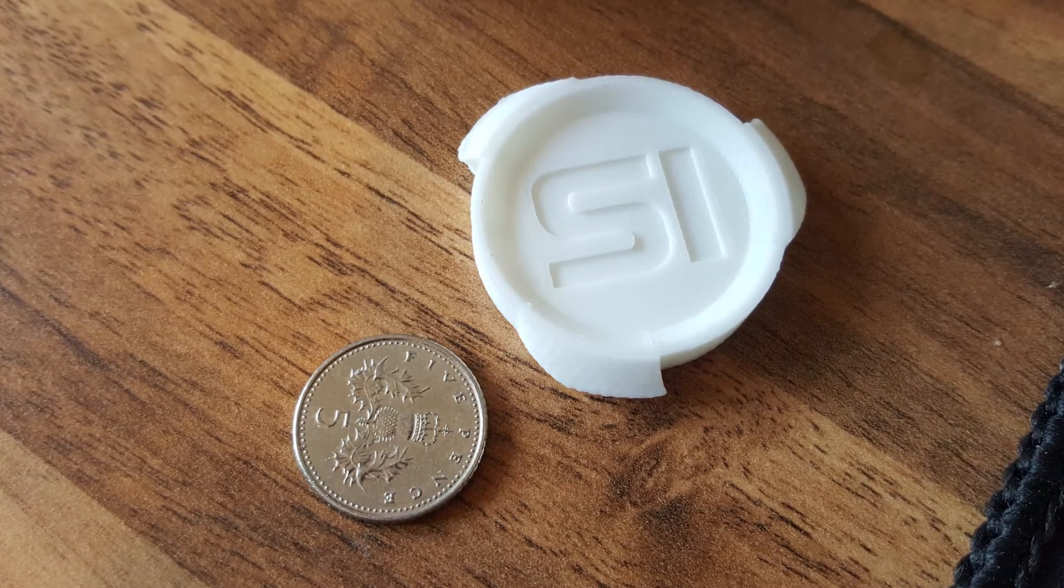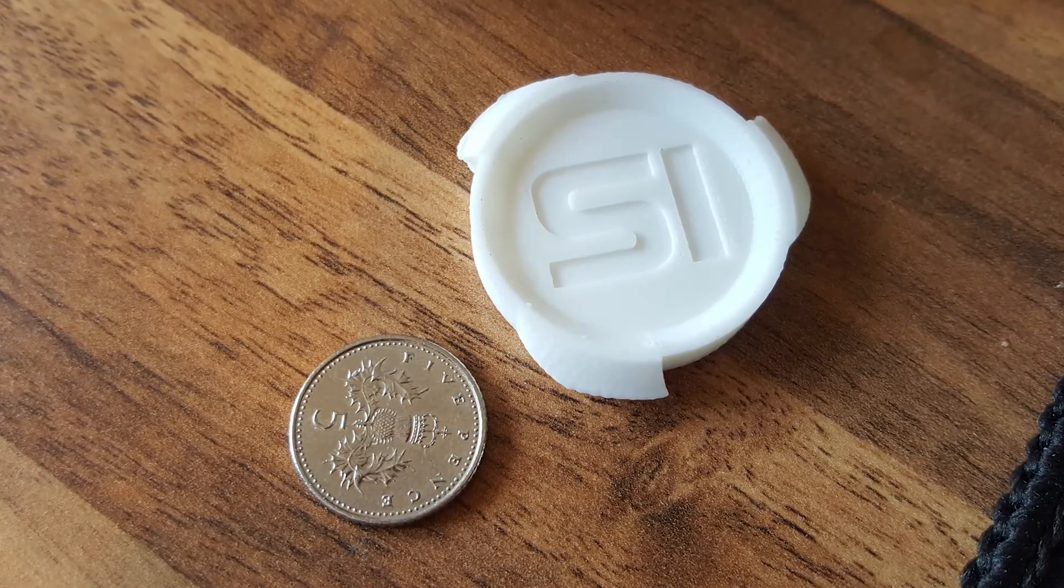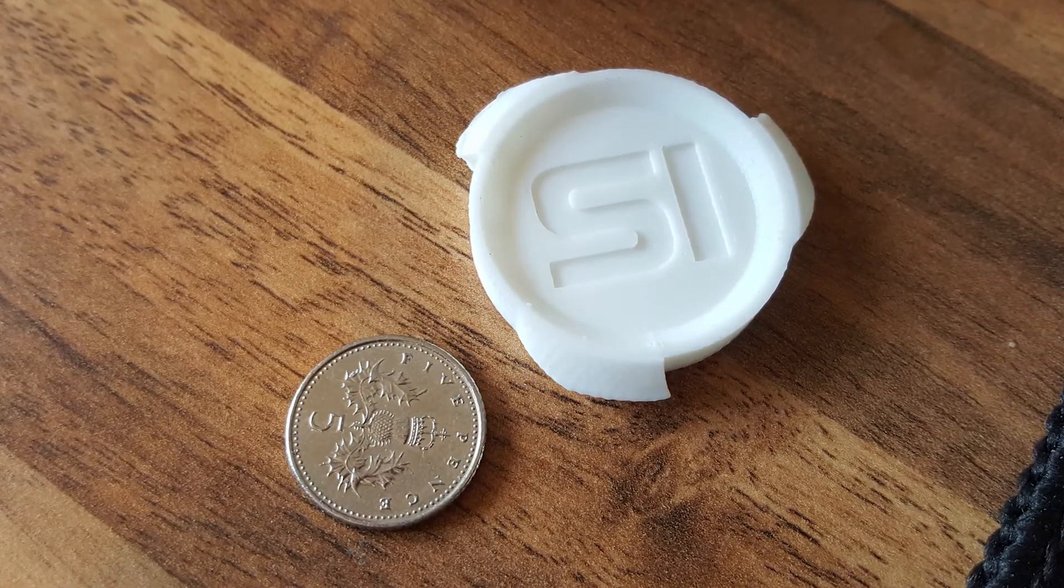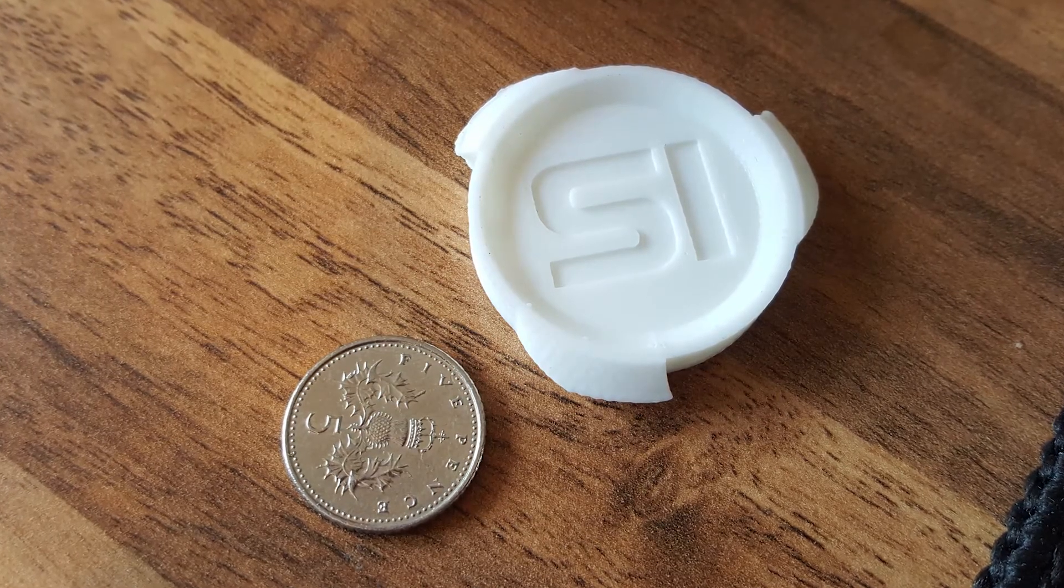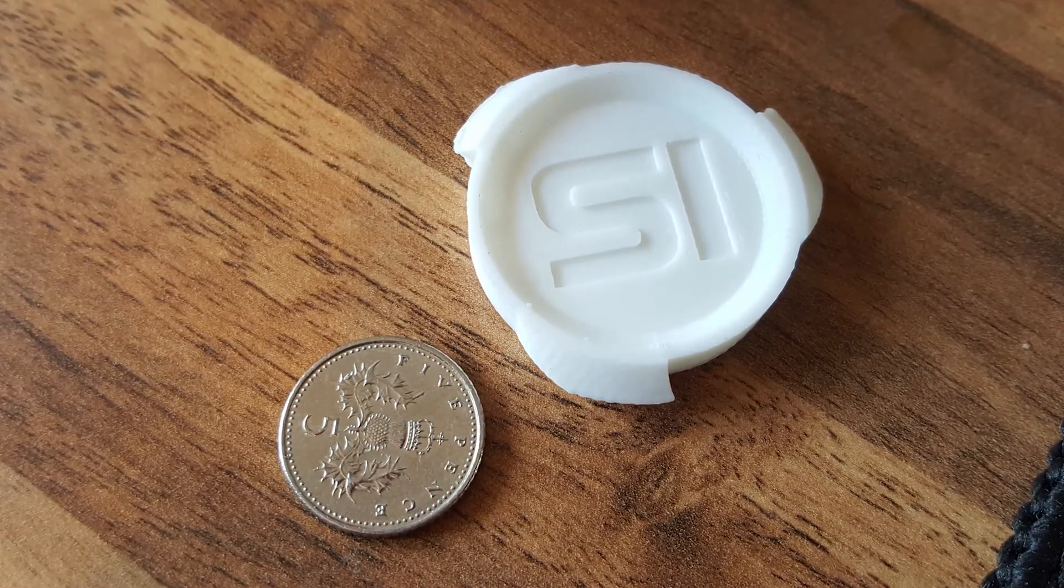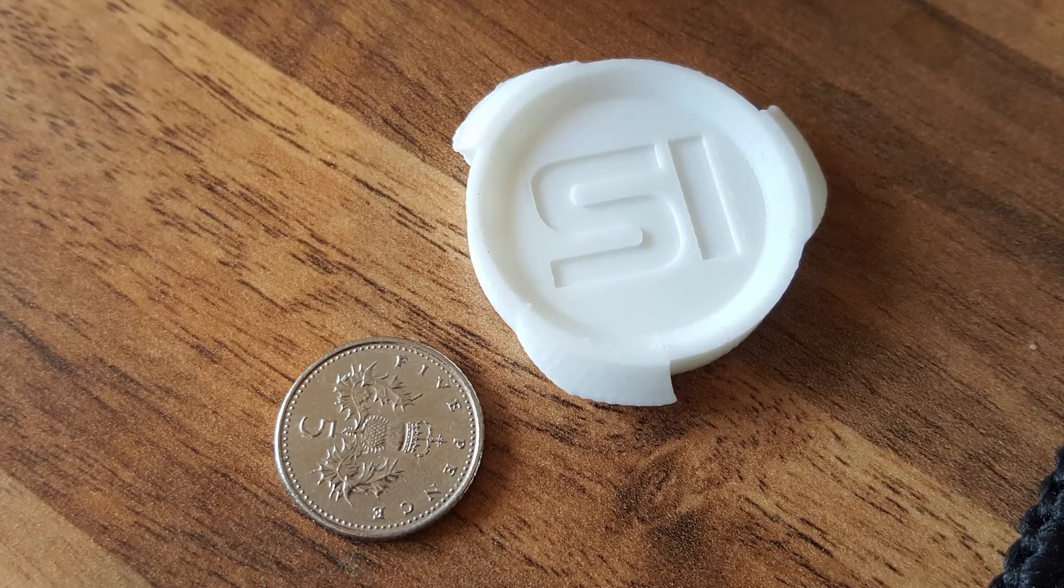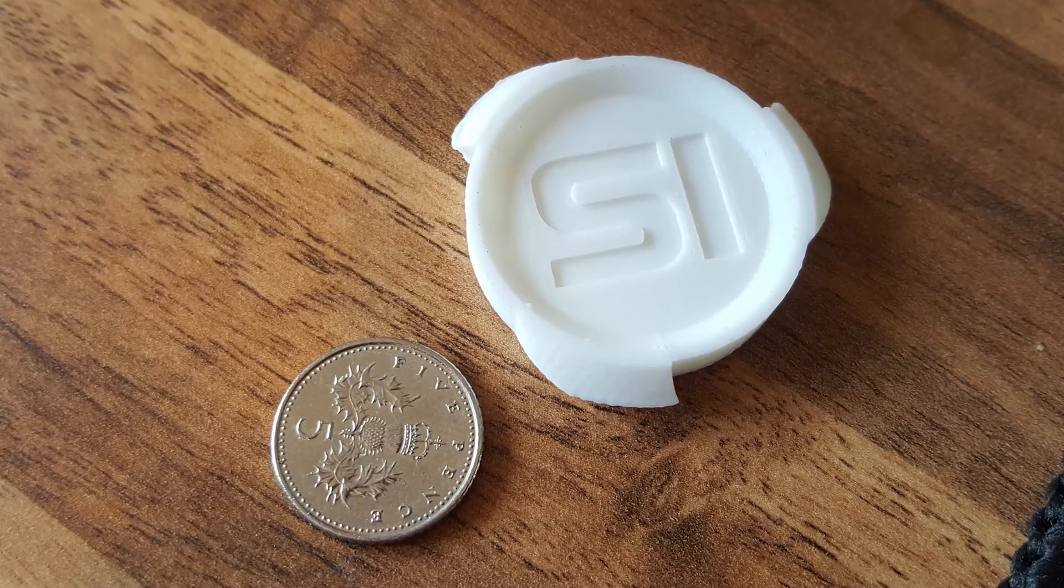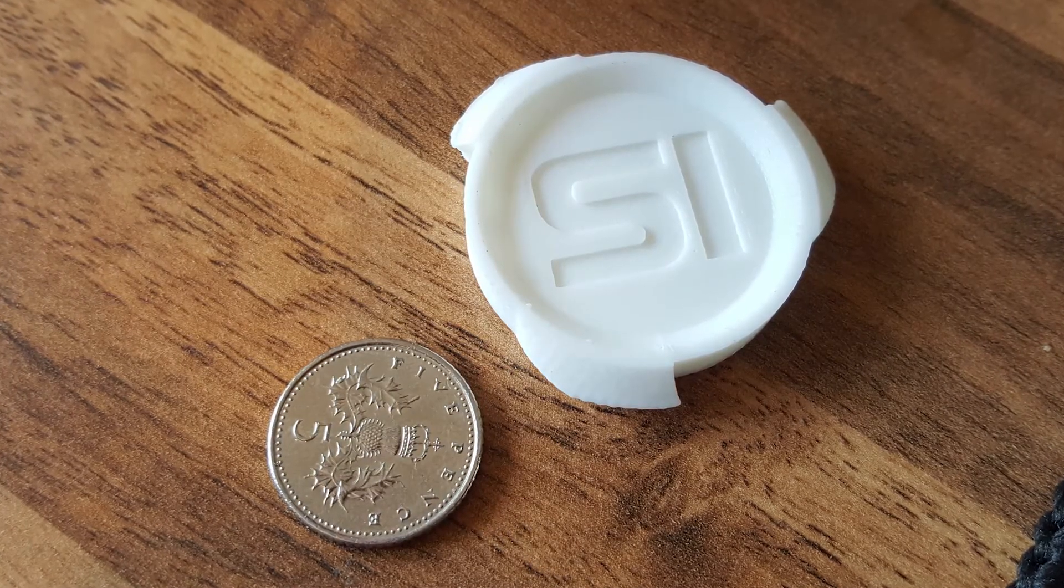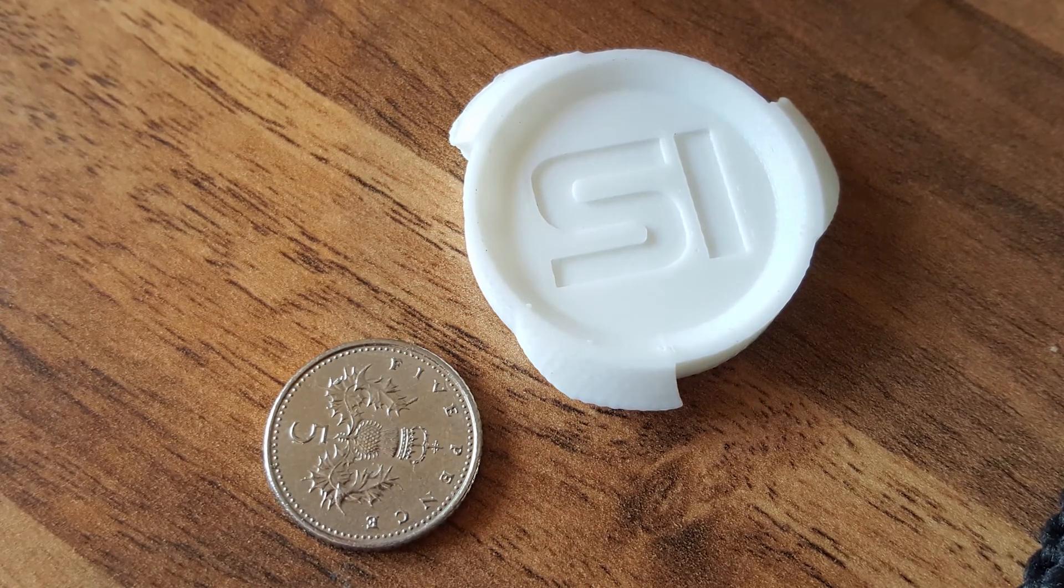Or if you've already got the g-code, then you can just whack it straight on and print. So there we have it. Thank you very much for watching. If you enjoyed, please like, comment, and subscribe. It helps me out a lot, and I shall see you in the next video. Ta-ta.